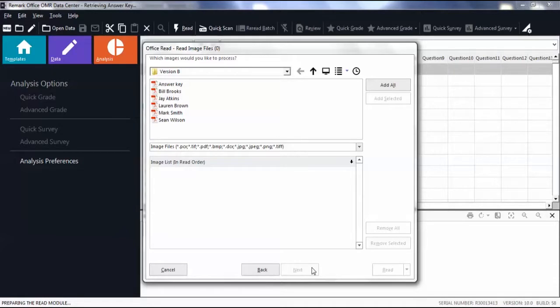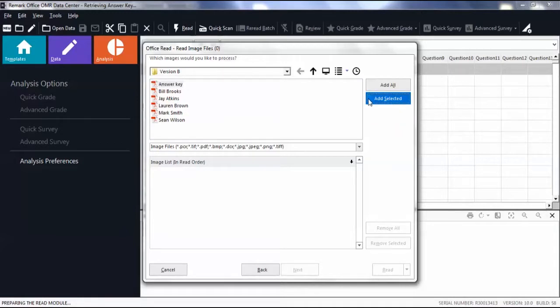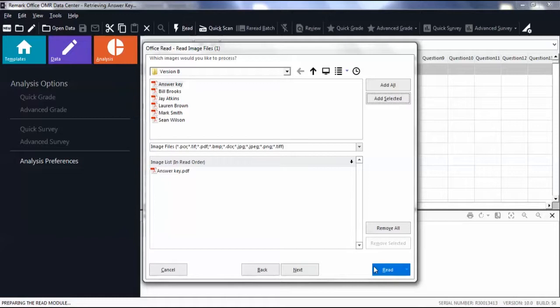Browse for an image file, then select an image to process by clicking on the file and then click Add Selected. Click Read.